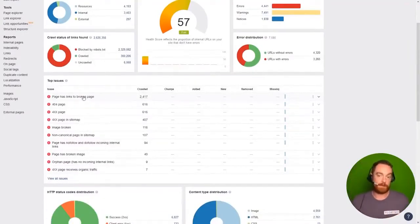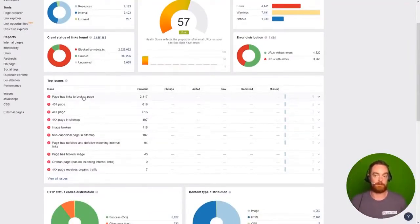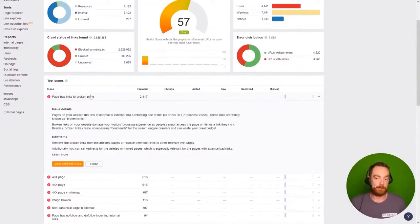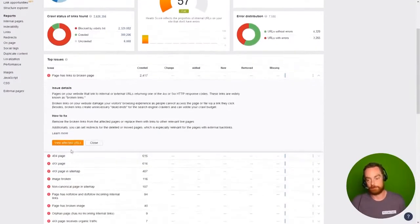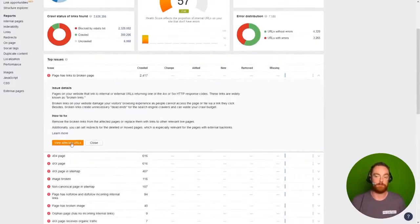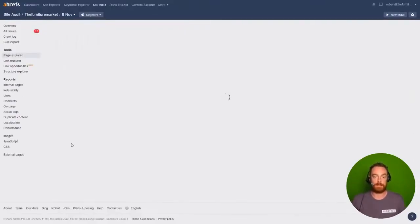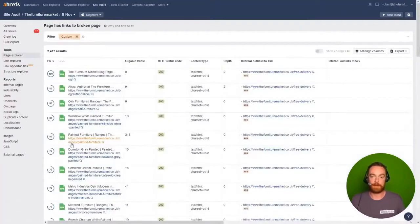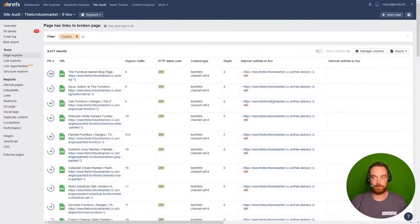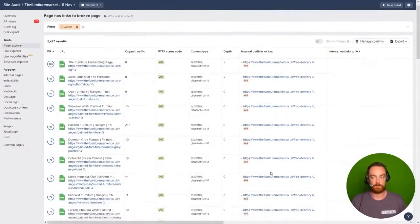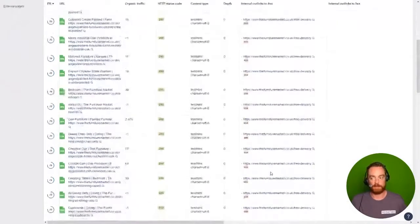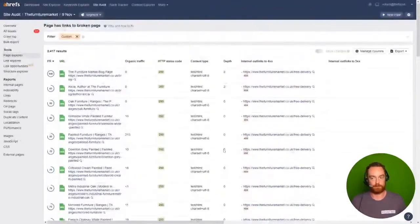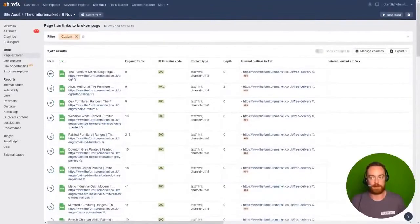The biggest issue is this page that has broken links. We can click on any issue, learn more details about it, it tells you how to fix it and we can view which URLs have been affected by this. If we click on that and the report loads, we'll see that all of these pages are linking to this free delivery page, which is resulting in a 404 and generating a ton of these errors.